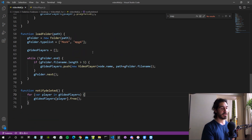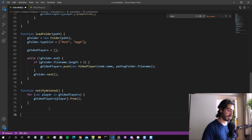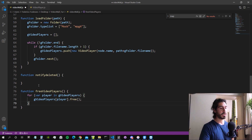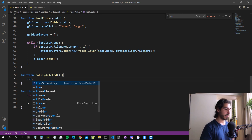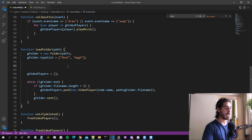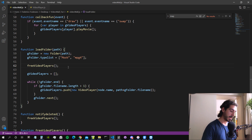We should also free those objects every time we provide a new folder, because there may be fewer videos in the new folder and the old video objects would still occupy RAM. So let's create a function called `freeVideoPlayers`. We also call it inside the `loadFolder` function before we set the array to empty — so we first free, then empty the array with `freeVideoPlayers()`.